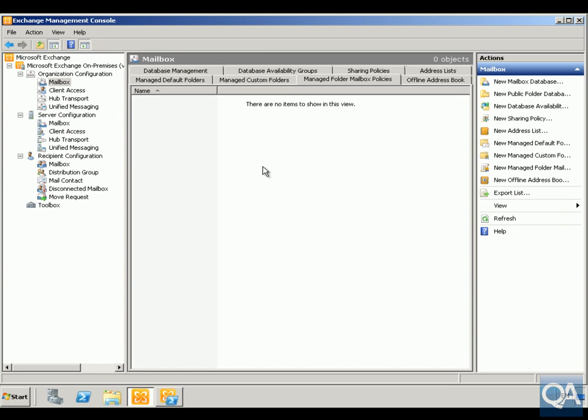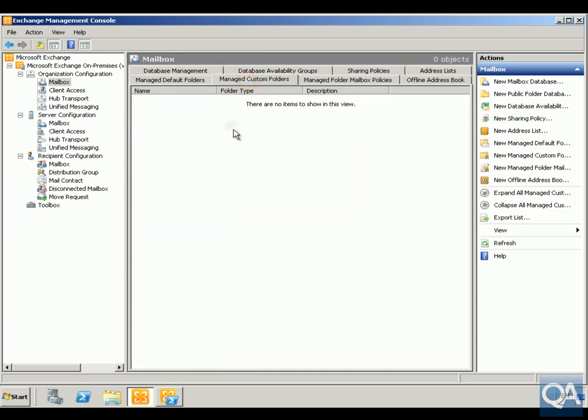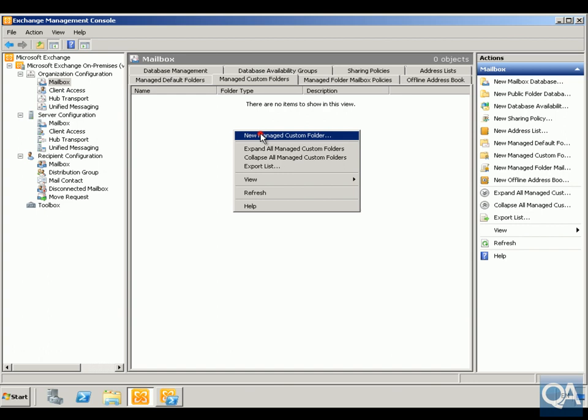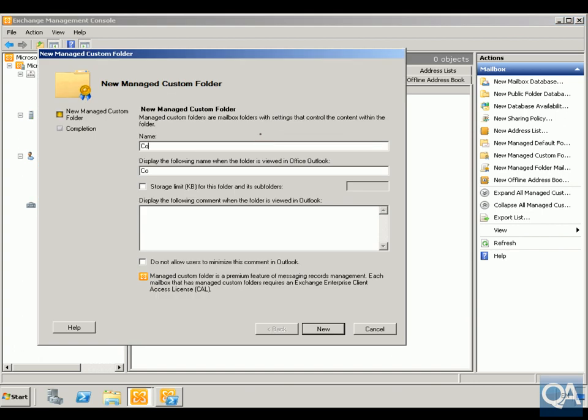So what we'll do first of all is we'll manage our custom folders, create a new managed folder, and we'll call it Contoso Project.